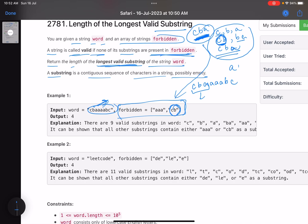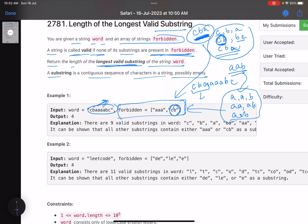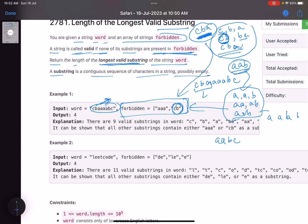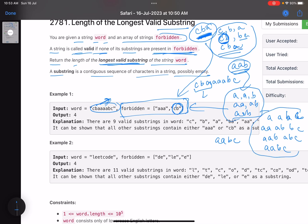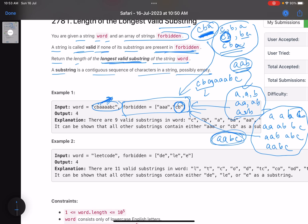What happens if I choose 'aab'? The possible substrings are 'a', 'aa', 'aab', 'a', 'ab', 'b'. None of these words are in forbidden, so I can choose this substring. Let's choose another one: 'aabc'. The possible substrings are 'a', 'aa', 'aab', 'aabc', 'a', 'ab', 'abc', 'b', 'bc', 'c'. None of those substrings are part of forbidden, so this is also a valid substring. I need to find the length of the longest valid substring. Here 'aabc' is the answer.